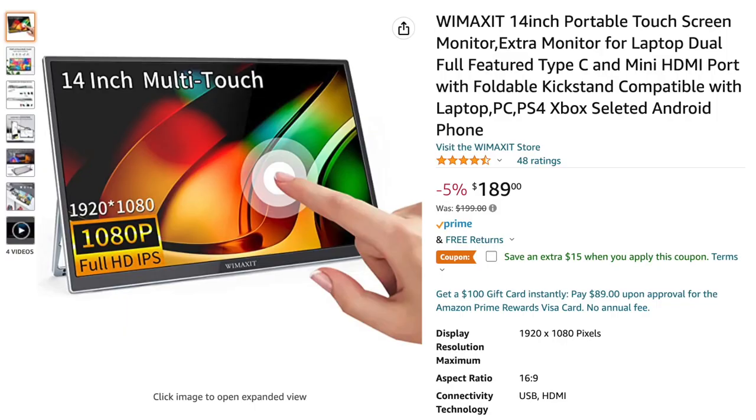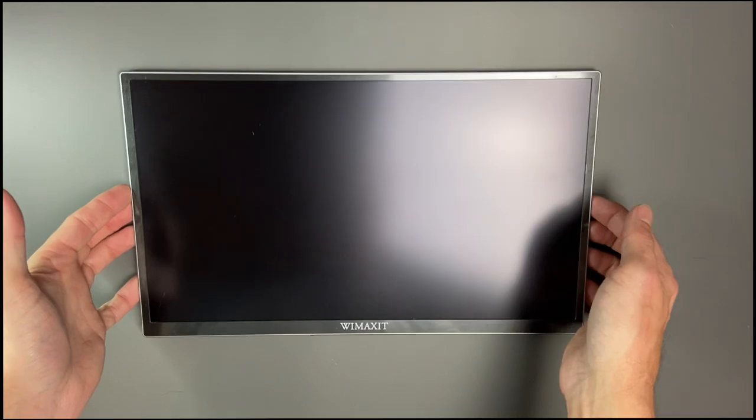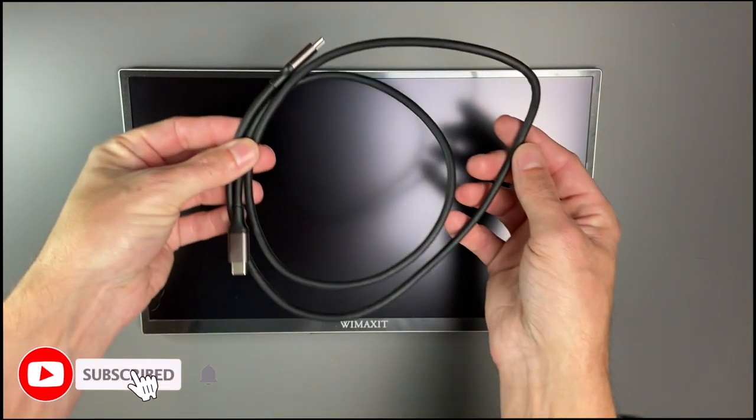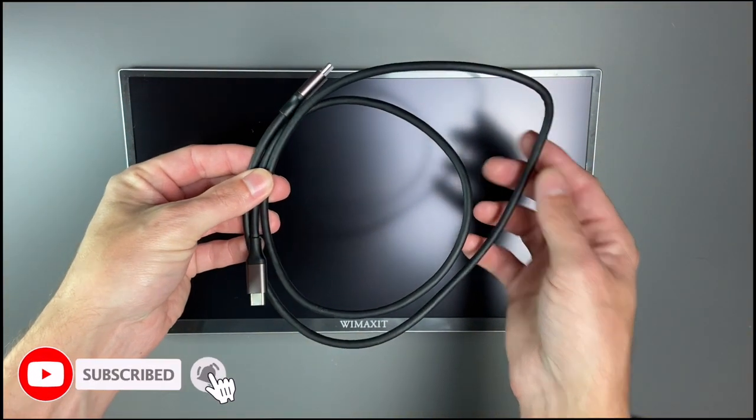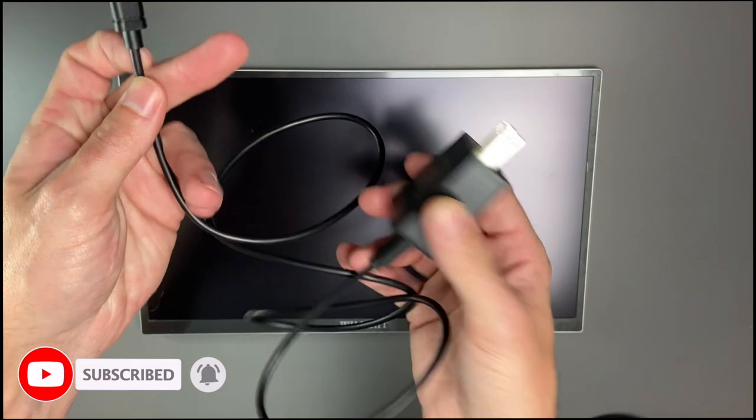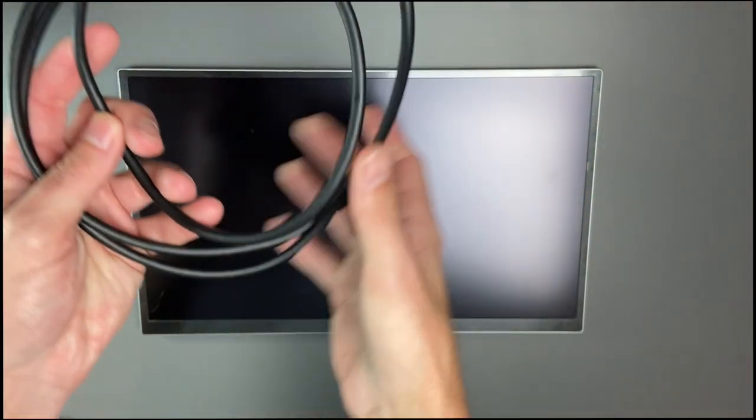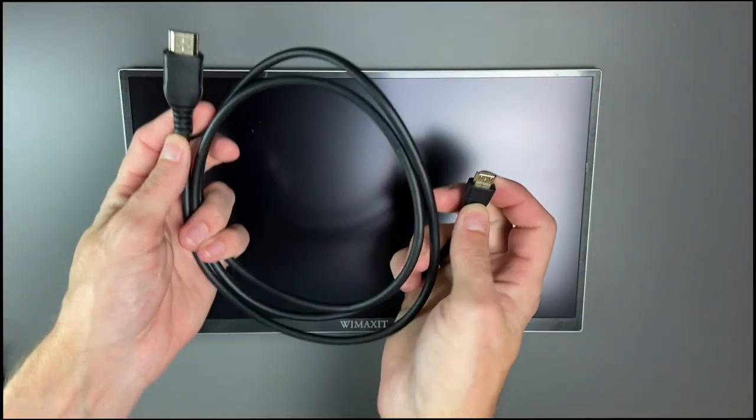It comes in at a price of $189. What comes in the box? We get the monitor itself, a USB-C to USB-C cable, a USB-C to USB-A, a charging adapter, and a mini HDMI to HDMI cable.